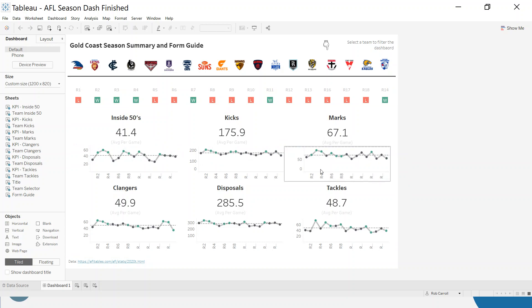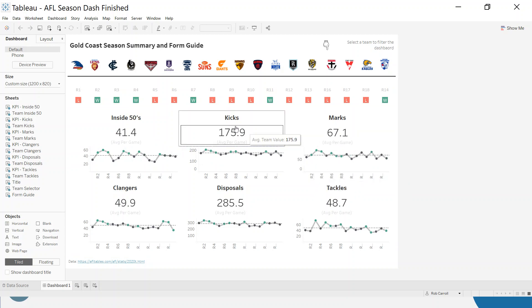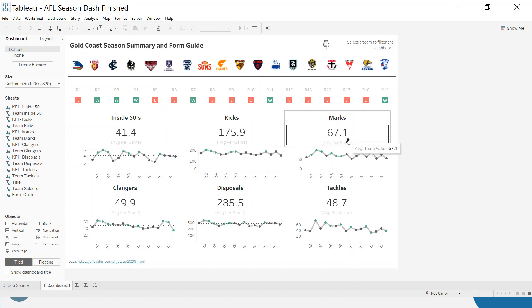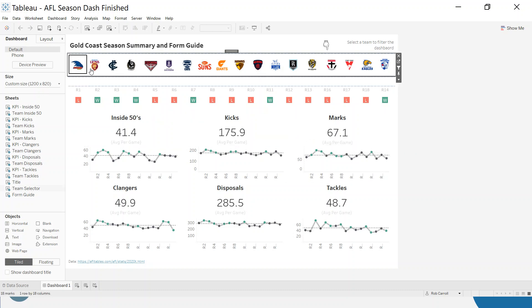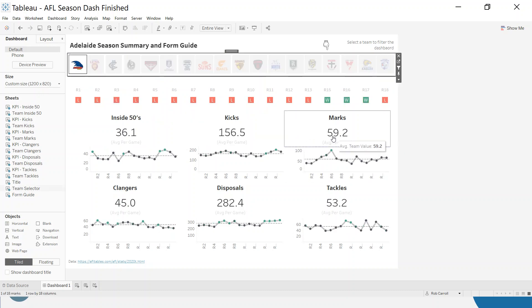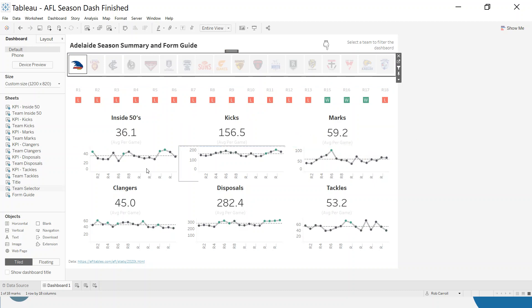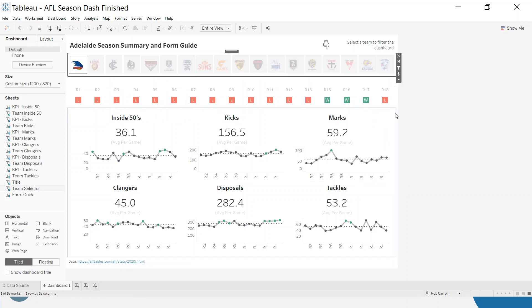We can see how they competed against an opponent, but over the 18 teams, where do the Adelaide Crows or whoever this team is rank in terms of marks per game, average marks per game. And we'll do that for those six KPIs. Now this involves a few different changes to how the dashboard works and interacts with itself.